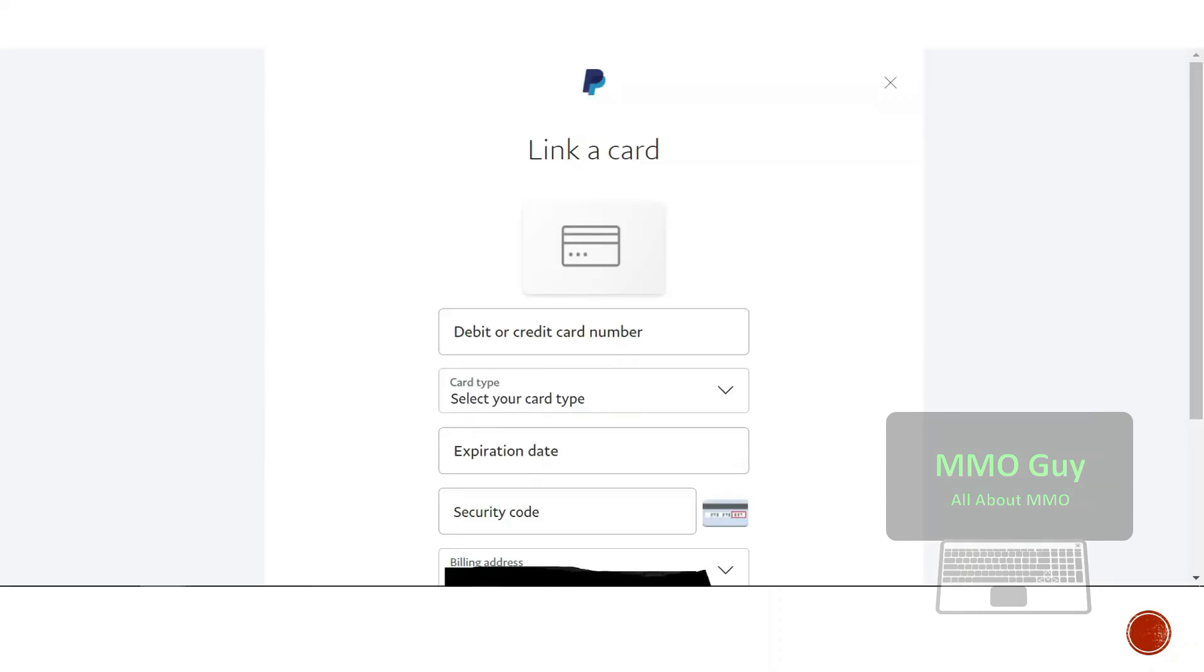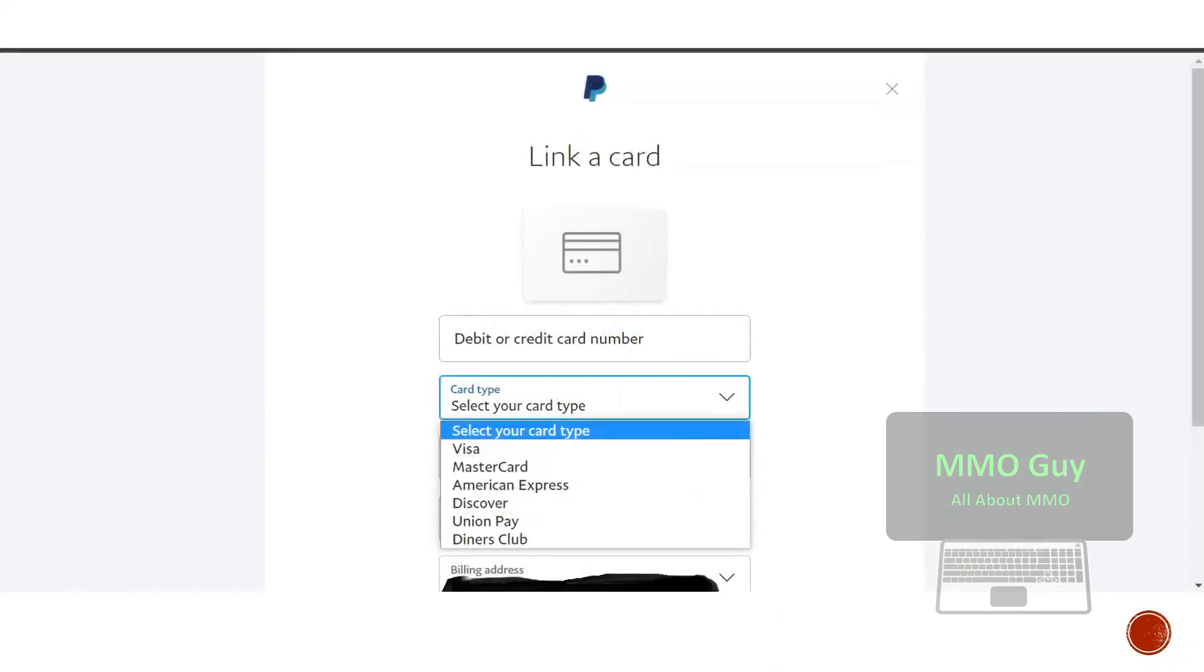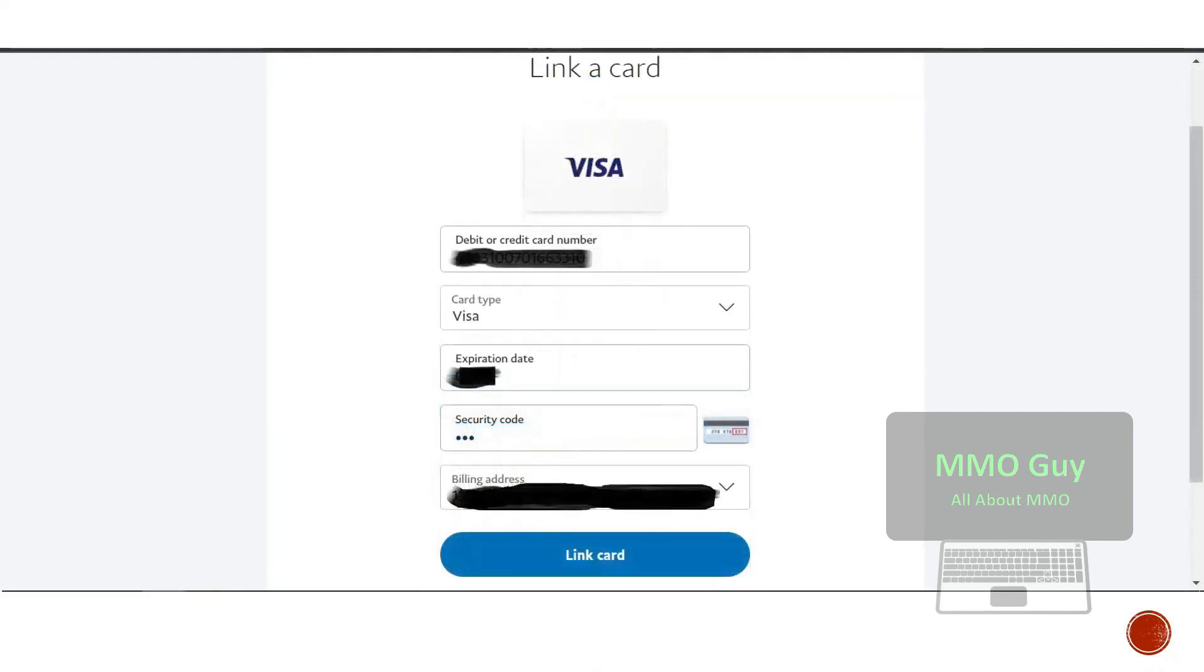To begin with, first you select your card type. It needs to be one of these. Then you fill in all your information like your card number, your card type, your expiration date.